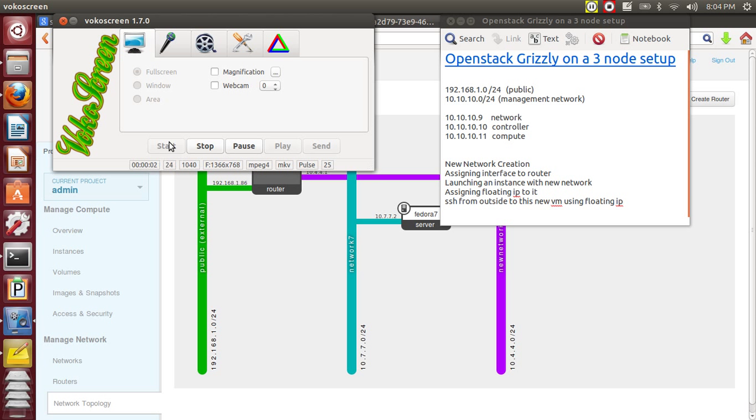Hello everyone, I am going to give you a video tutorial on how to manage networks using OpenStack dashboard.